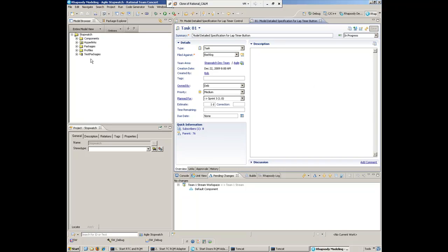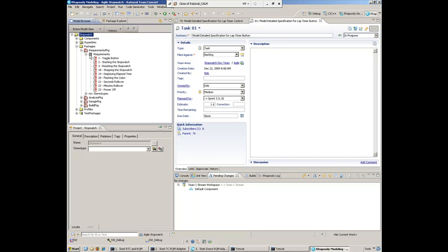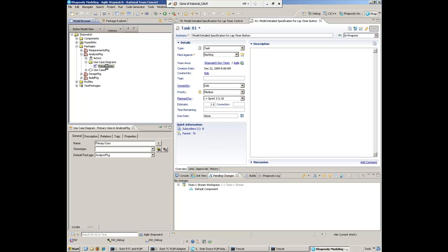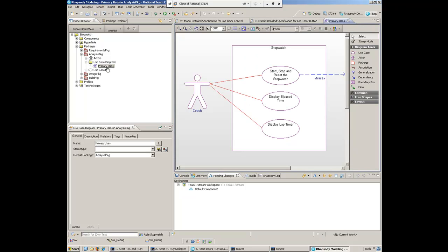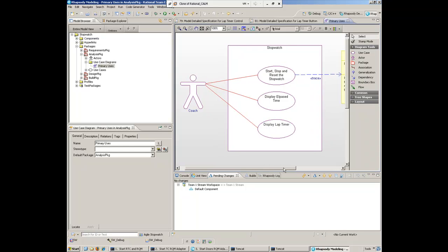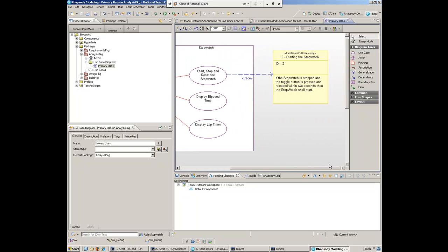Inside Rhapsody, all the requirements from Doors can be brought right into the modeling environment. Let's take a look at some of the work Deb has already done. Here we can see a use case diagram, and she's created a new use case for displaying the lap timer. We can see how use cases tie to requirements as well.